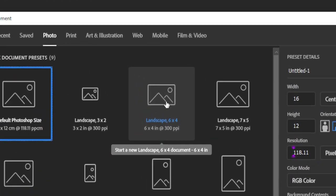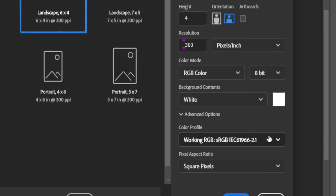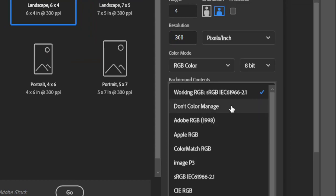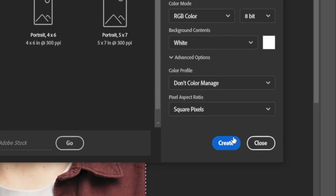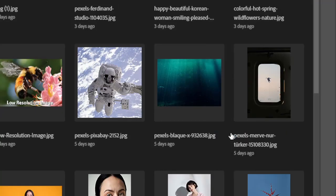Here, select a 6x4 size in Landscape and change the Color Profile settings to Don't Color Manage. Click Create.